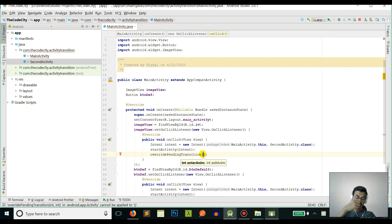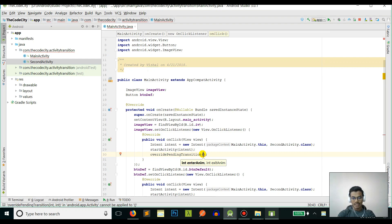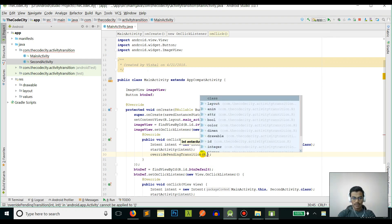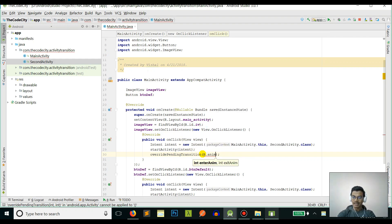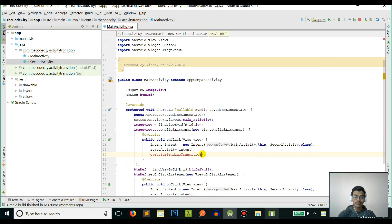As you can see, the parameters are enter animation and exit animation. The enter animation is the animation that will be shown when a new activity is loaded, and exit is how the current activity will exit.